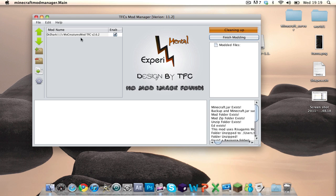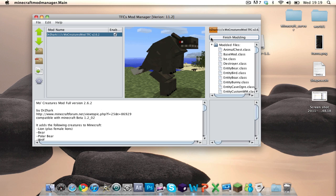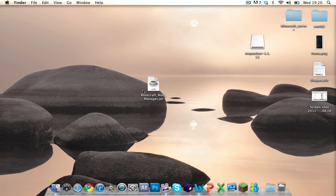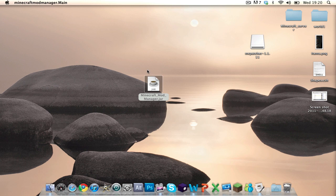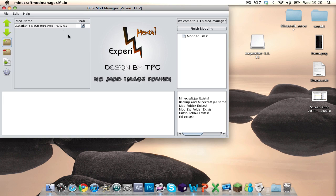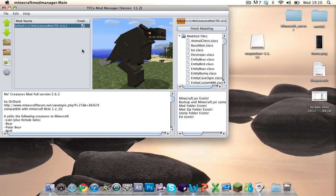Sometimes it stays on 'cleaning up' for ages — I still don't understand why it does that. If it does that, what you want to do is close it, load it up again, click this, click Finish Modding, and then it'll work. Sometimes it does work, sometimes it doesn't — it's really weird like that. But when it says 'Finished,' that means it's installed. So if it's stuck on cleaning up, just close it, reopen it, and re-click Finish Modding.